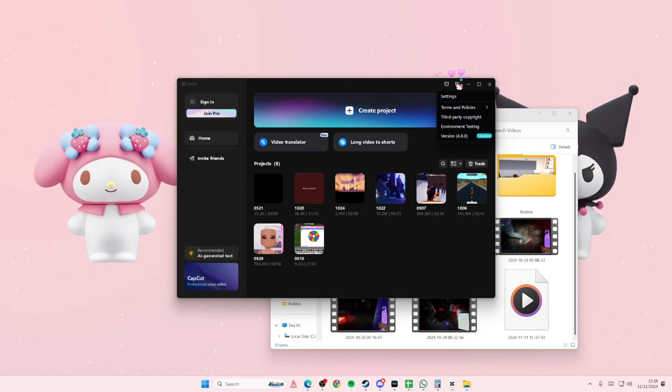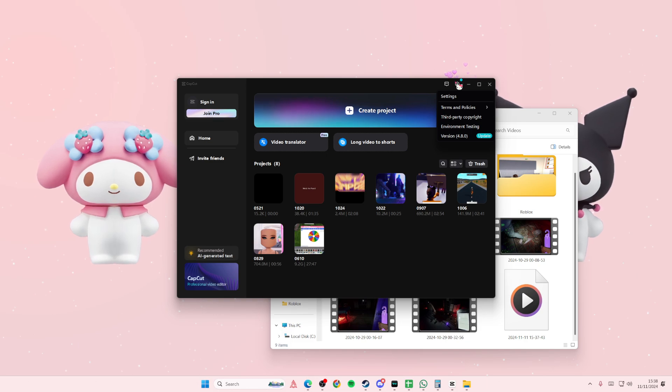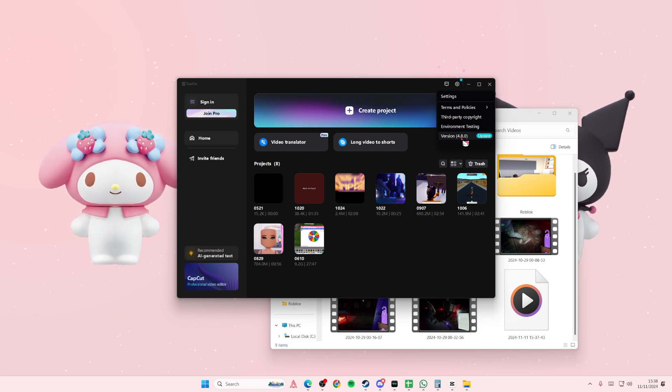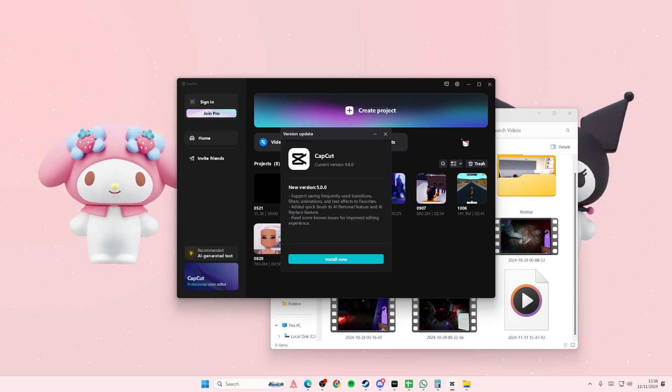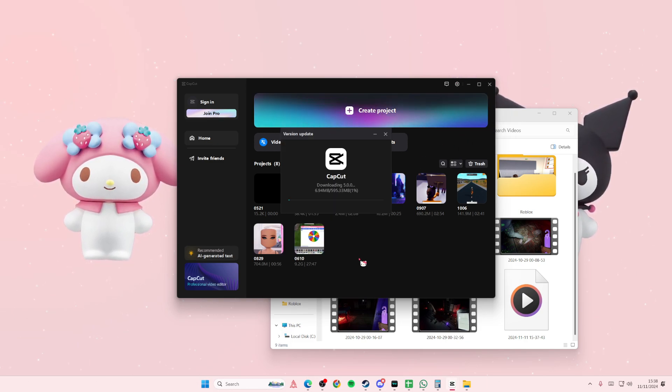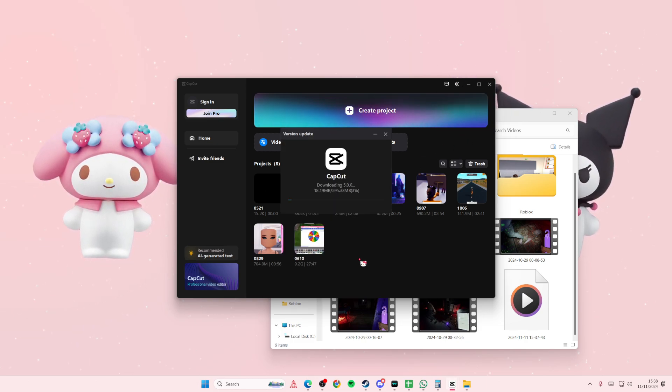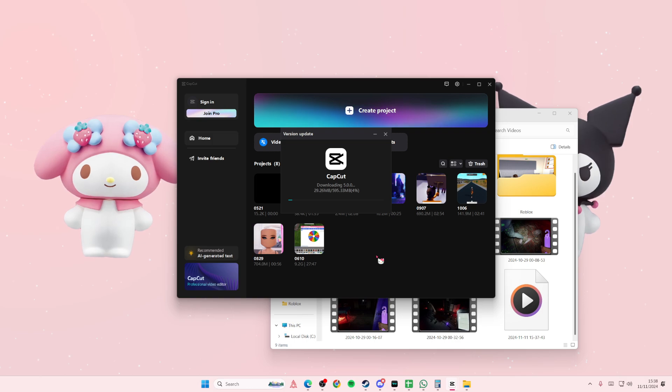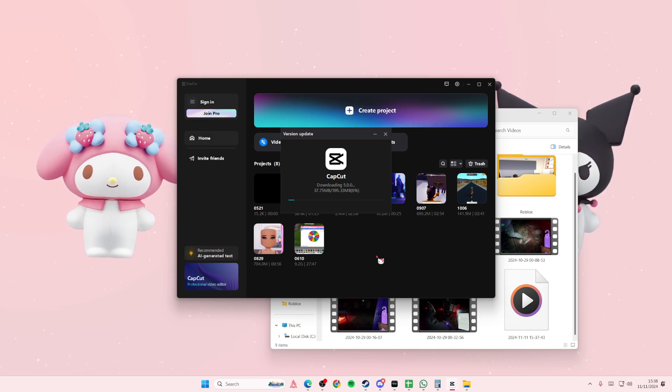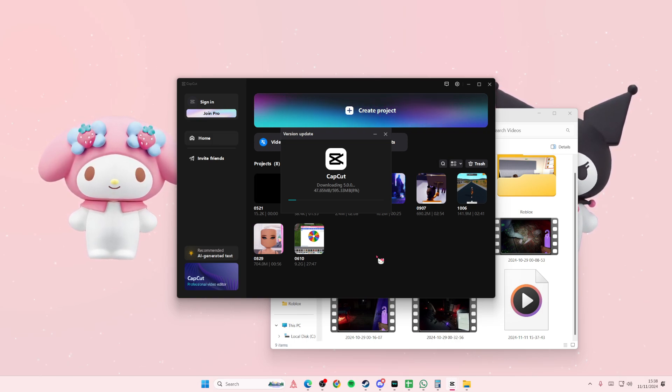If that still doesn't work, you should update your app. Go to the version on the homepage and select install now. It's going to update your CapCat and restart.